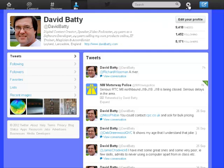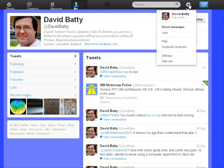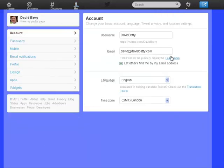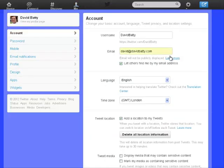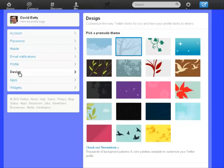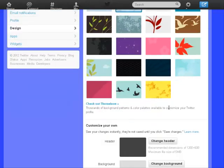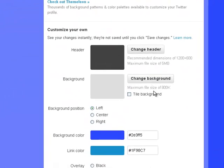The way to do it is go up to the top right, look for the cog and click, then choose Settings. On the Settings page, go down to the word Design and click. You'll see the pre-made themes that can be used, and if you scroll down below those you'll find the 'Customize your own' section.